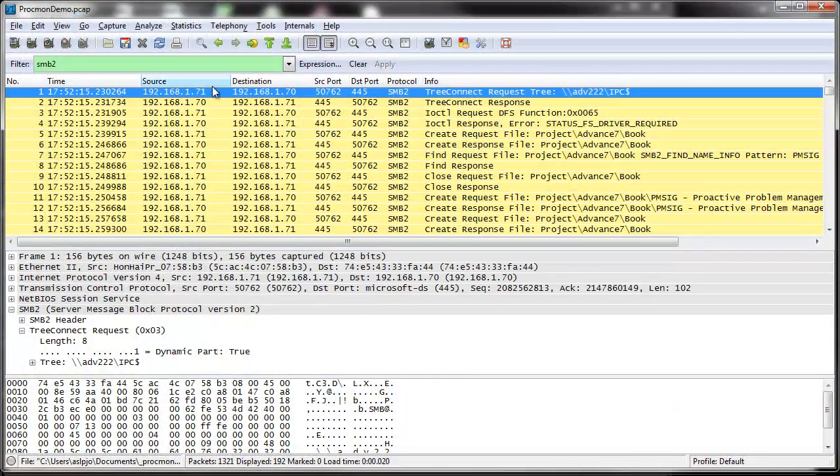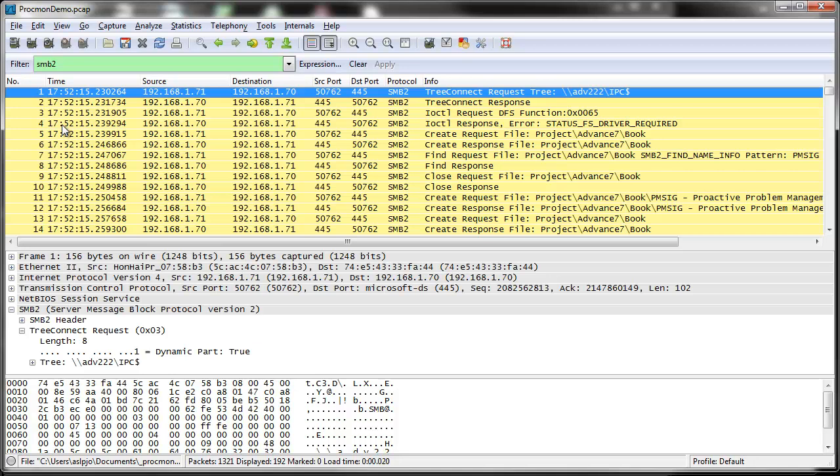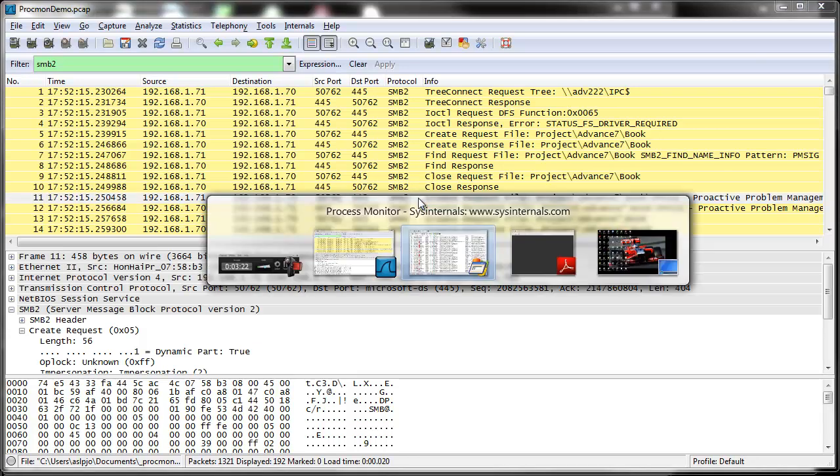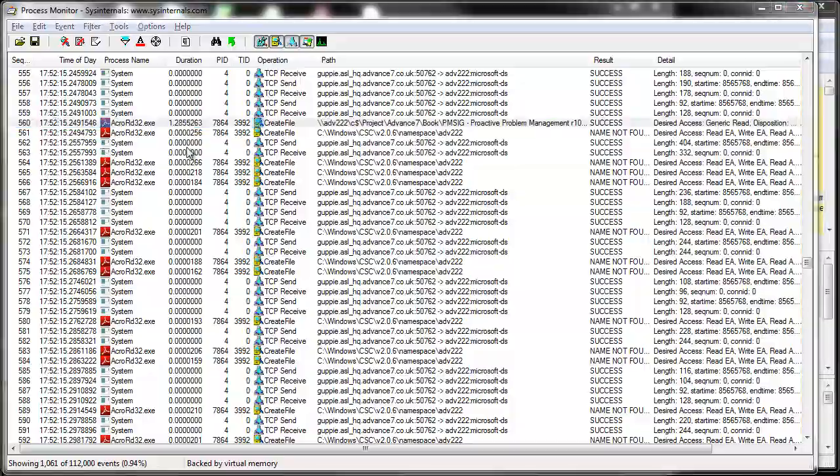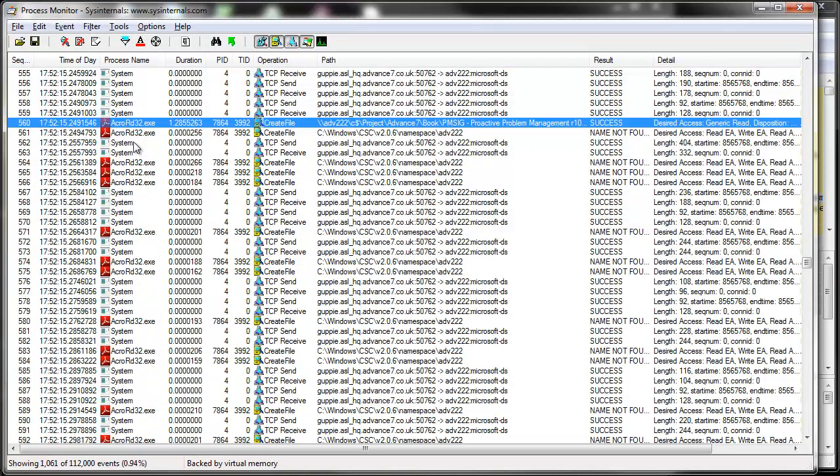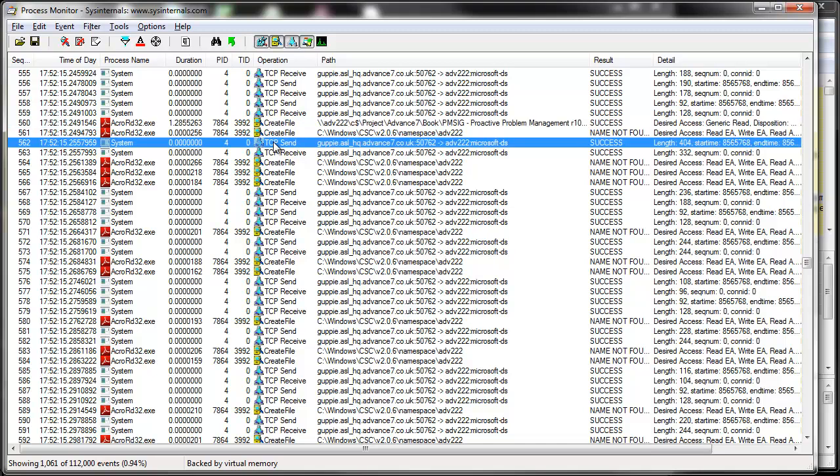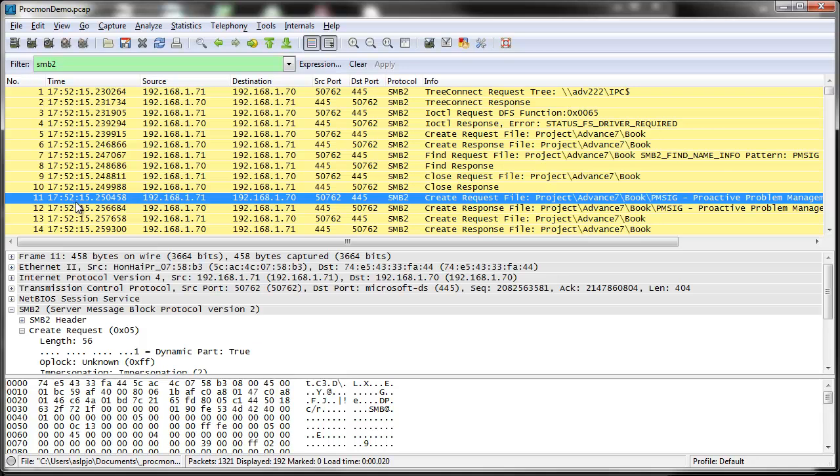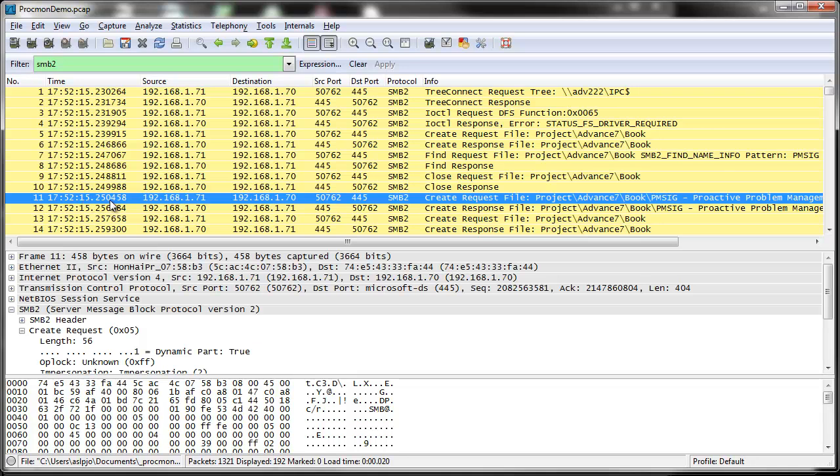Let's go to the actual network trace. You can see that I've pre-filtered this with the SMB2 filter. I have a create request there. Let me just check 249. If we look here, here's the actual command or the operation as issued by AcroRead32.exe. Then you see here, the actual request that flows across the network. You can see that that flows at 17.52, 15.255. Here we have the actual network operation at 17.52, 15.255. So we have a 5 millisecond difference between the Wireshark trace and the process monitor trace.